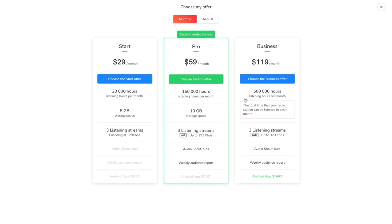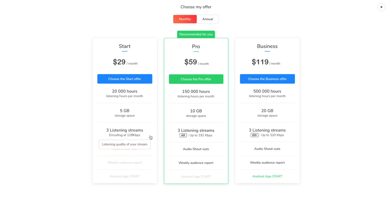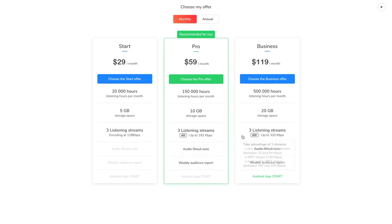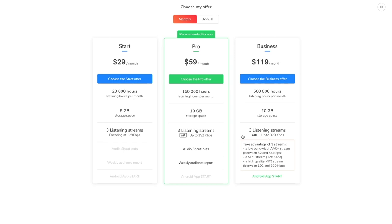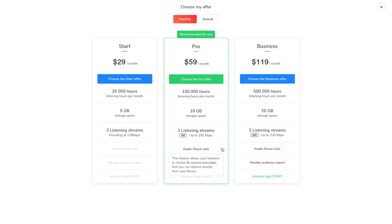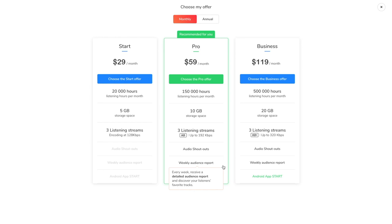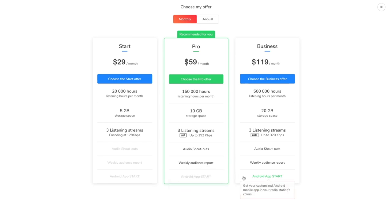The start radio offers a listening quality of 128kbps, which is basic quality on the internet. If your listeners are more demanding when it comes to audio quality, you may want to switch to an offer with HD or HD plus quality. Our pro and business subscriptions allow you to offer audio shout outs to your listeners and receive a summary of your statistics every week. The advantage of the business offer is that you get an Android mobile app included.